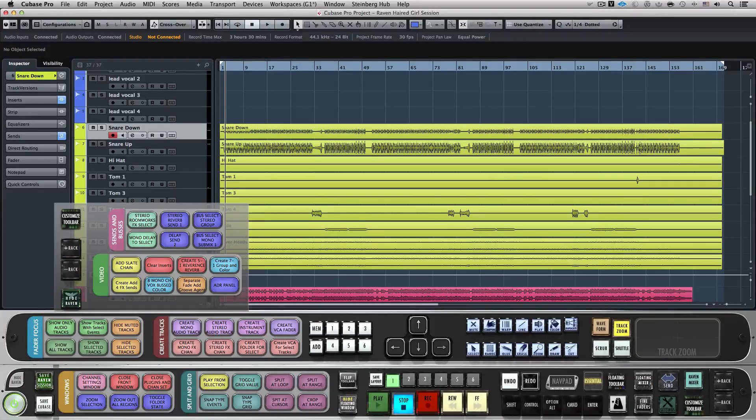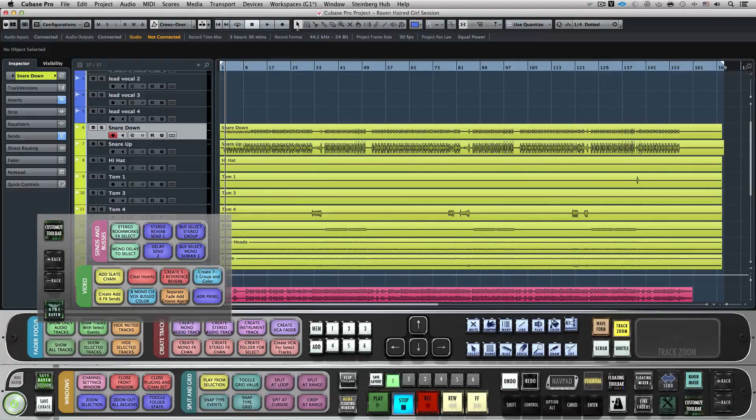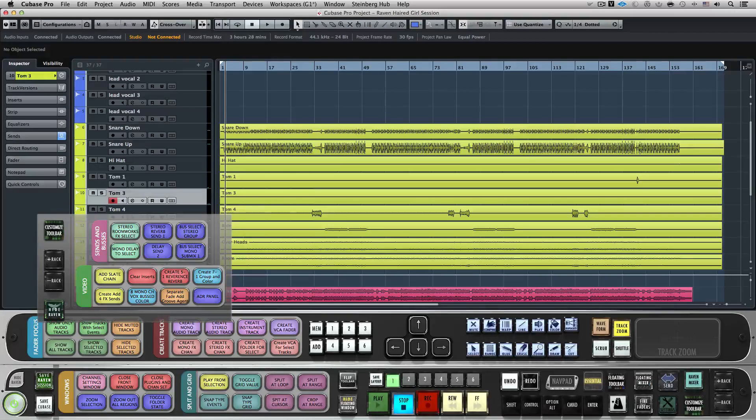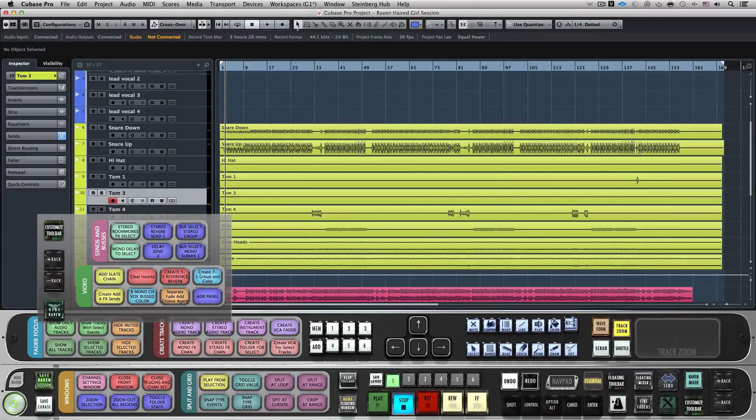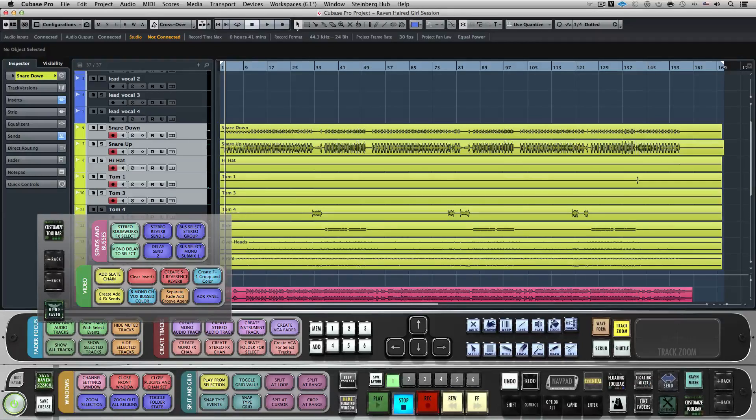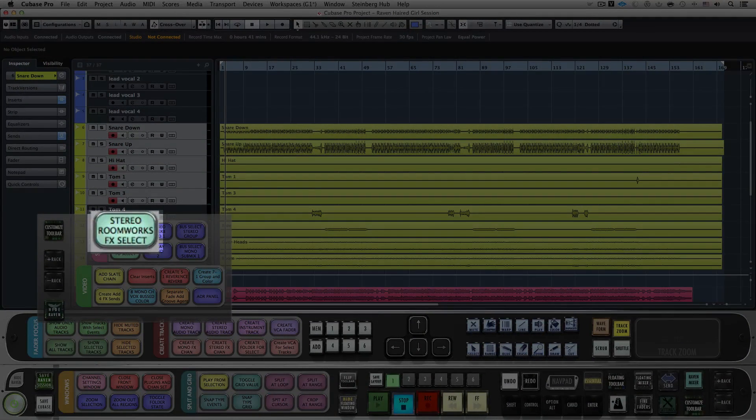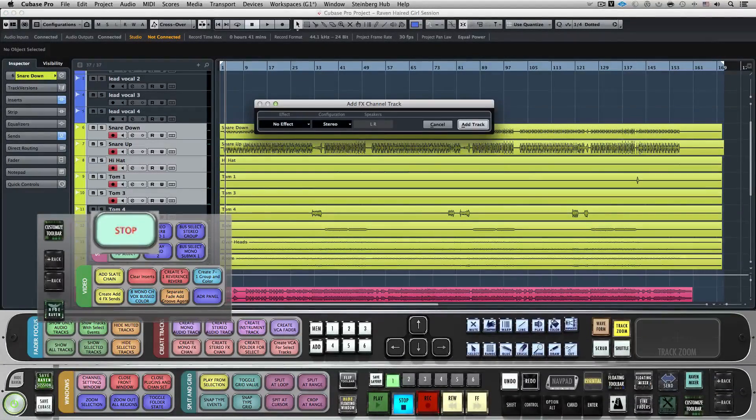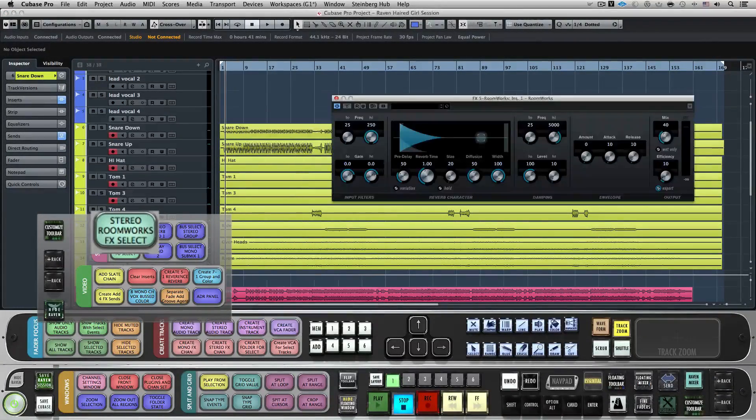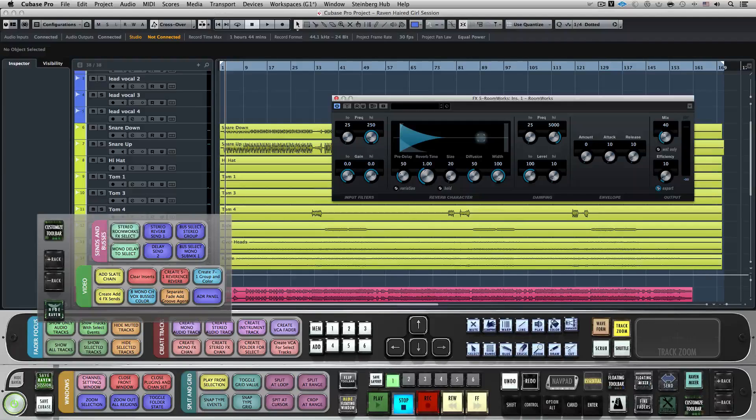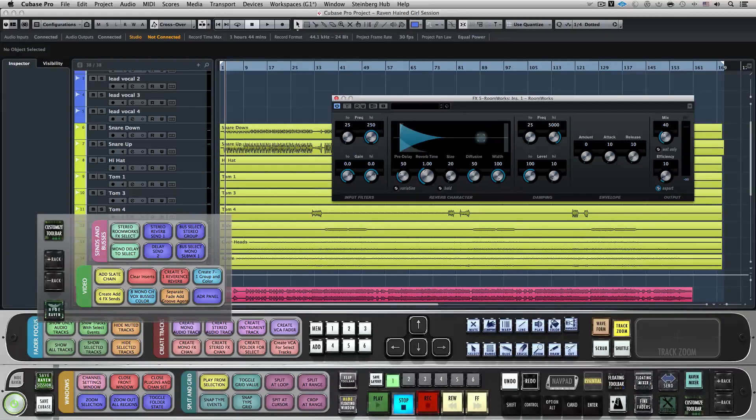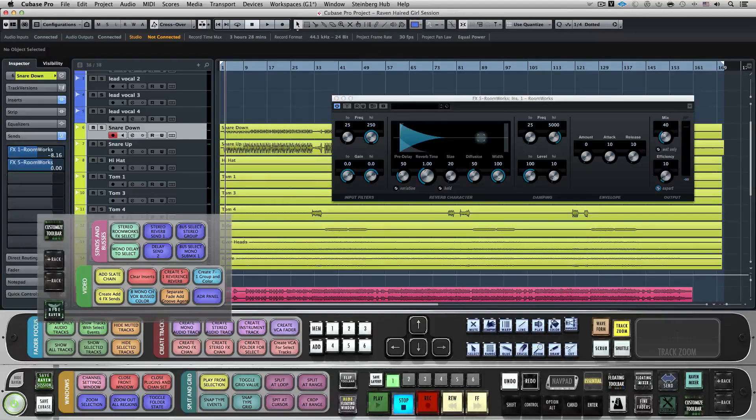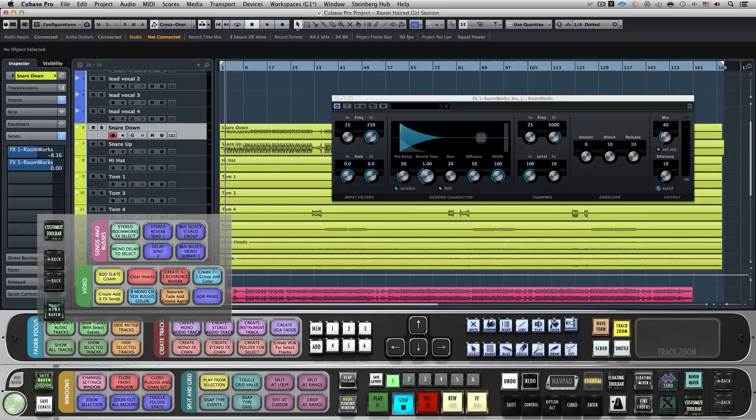Using the Batch command system, adding custom sends and send chains is now a simple task. Using one button, I can easily add Preset FX sends and their plugins. On the floating toolbar on Layout 1, we can hit Stereo Roomworks Effects Select. This Batch command will open the new effects window, then it will click the configuration and select the Stereo option for you, and then click the Effect Insert menu and search for the plugin. If I want to add another effects send, I can just select the track again and hit Mono Delay to select.